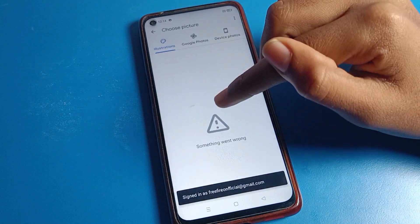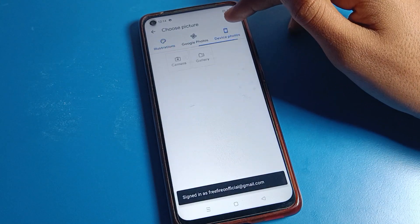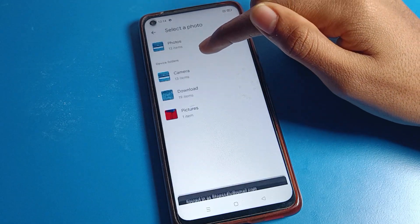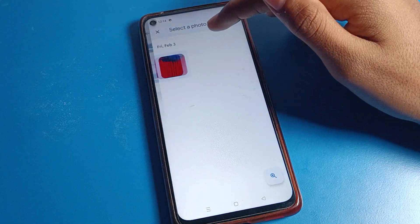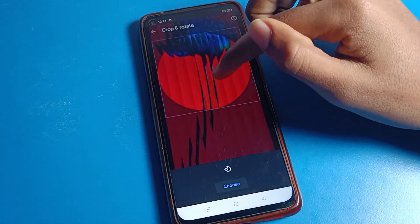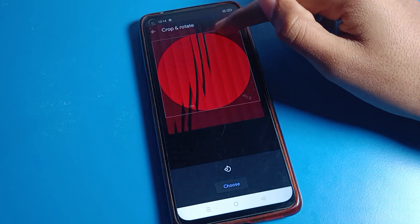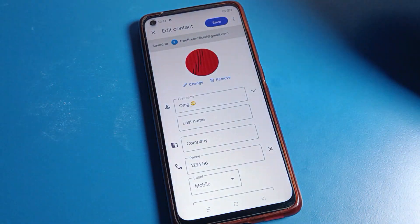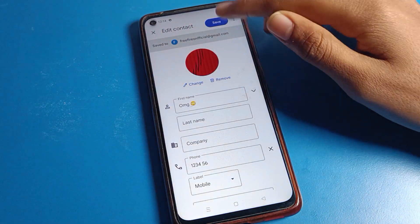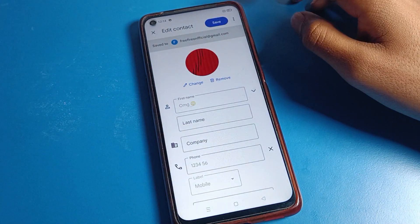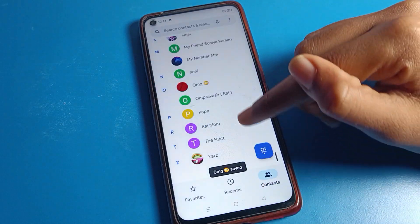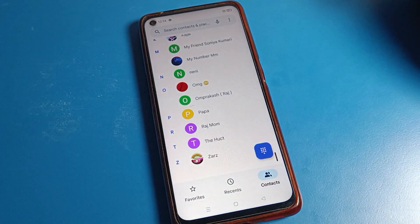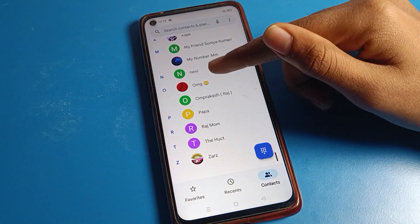Same way, if I want to save this photo on another number, I will select 'add picture,' choose from gallery images, select the same photo, and save. You can see the save option — and just like that, the photo will be saved on the contact number on your Realme phone device.